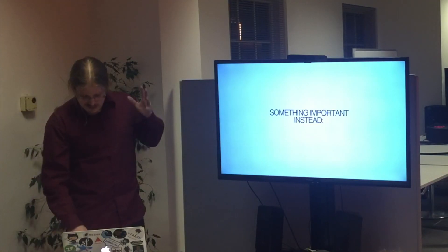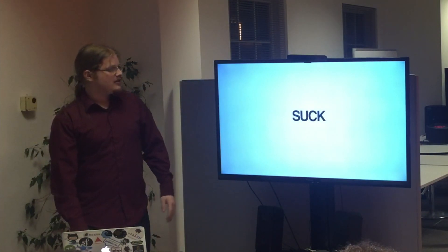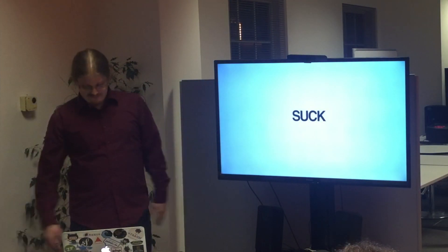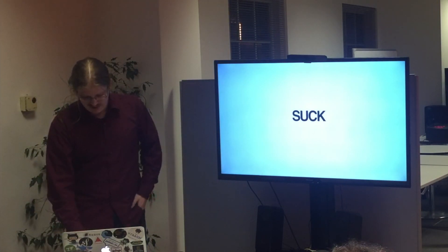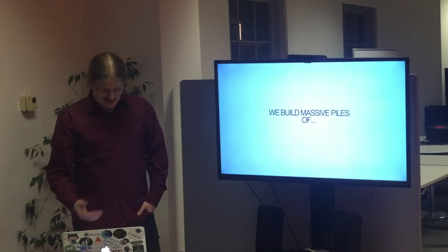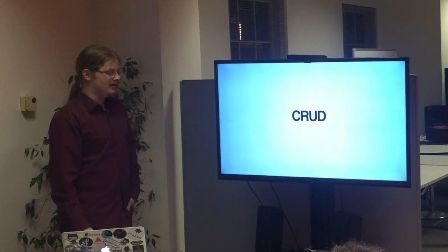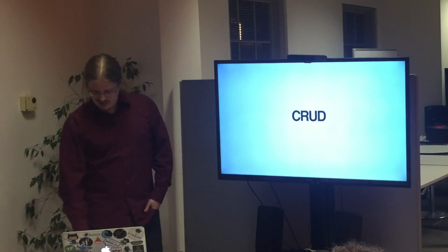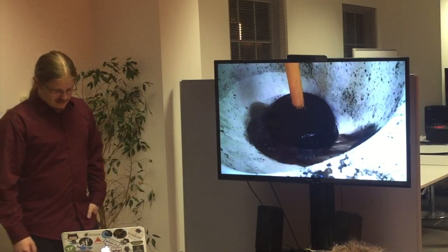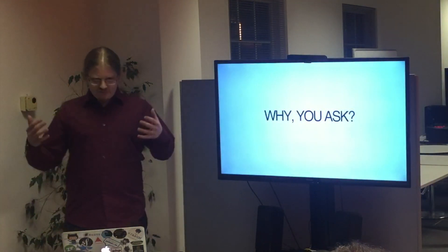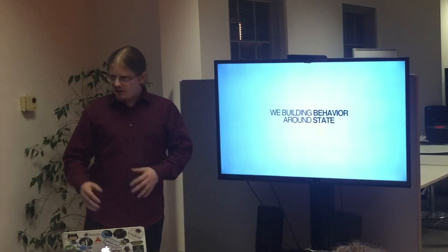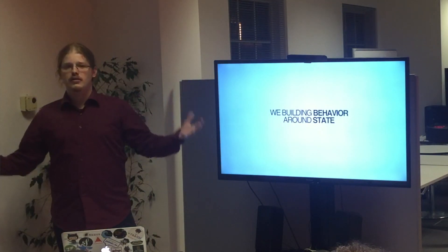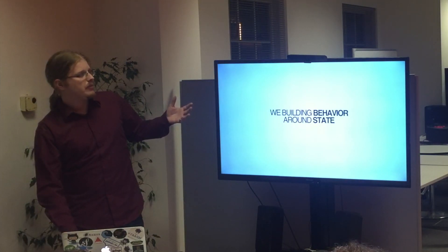The problem that I want to talk about is very important and is that our applications suck. All of them. I hope somebody actually does some DDD in here. But the problem is that we build, and that is our job, we build massive amounts of CRUD. So CRUD not as in create, read, update, delete, but CRUD in the sense of this or both.